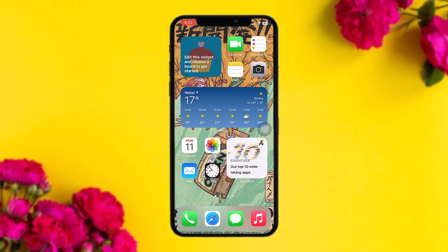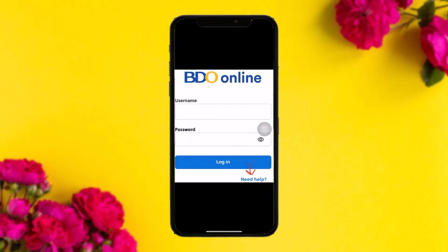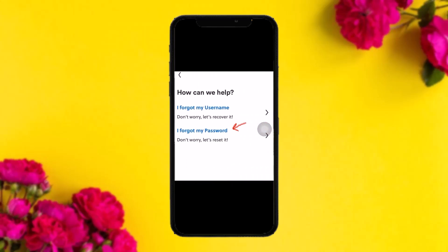Make sure to watch this video till the end and follow the steps. The first thing you need to do is open up your video app. Under the login screen, you will see an option that says 'Need Help' — simply tap on that.